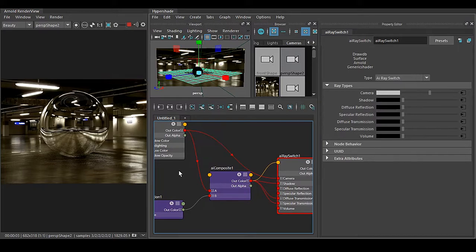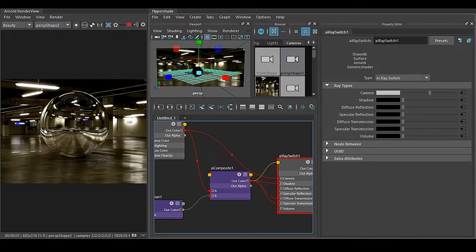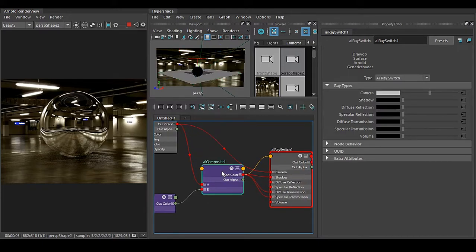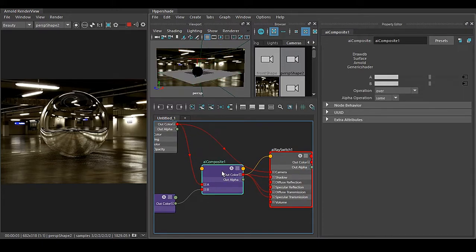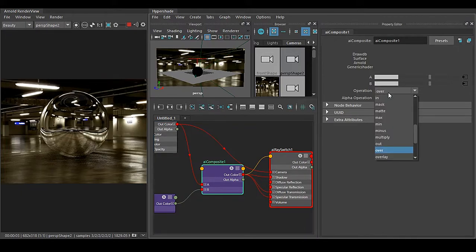But we have a simple problem in this case. You can see that the ground is very very dark but the reflection we are getting is very bright. It is not happening in the real world. So what we have to do is select this AI Composite and you have this Operation that is Over. We have to change this into Matte.